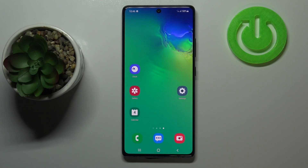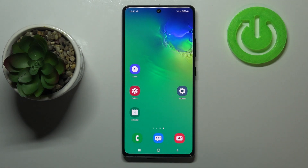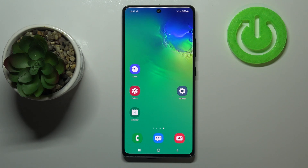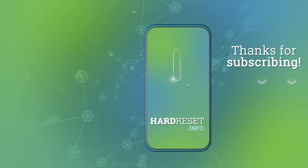So actually that's all. This is how to manage Google account in your Samsung Galaxy S10 Lite. Thank you so much for watching. I hope that this video was helpful and if it was please hit the subscribe button and leave a thumbs up.